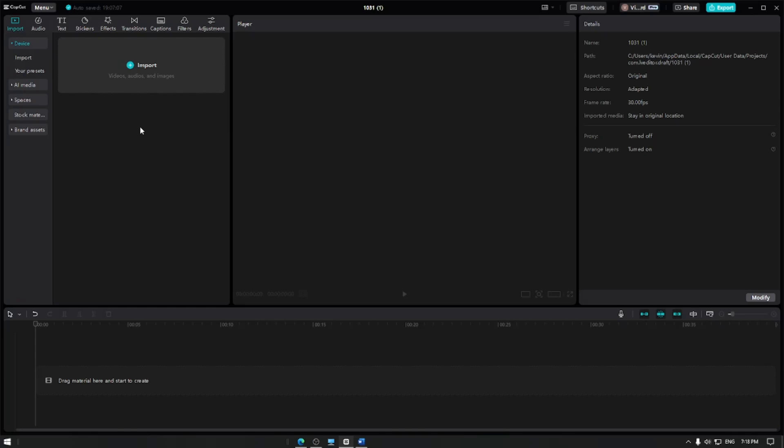In this video, I'm going to show you how to add sepia tone effect to your video. Let's get started.